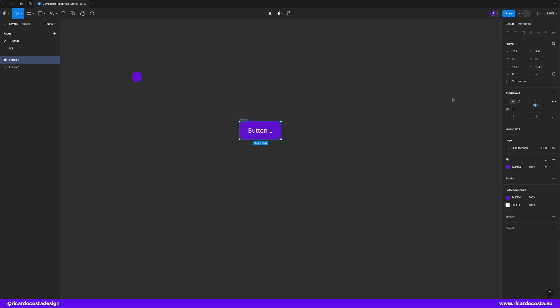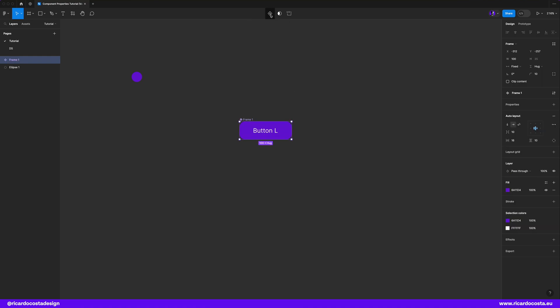And the next step is to make it a component. So if you go here on top and click in this icon, you will turn the button into a component. And this is our button component.